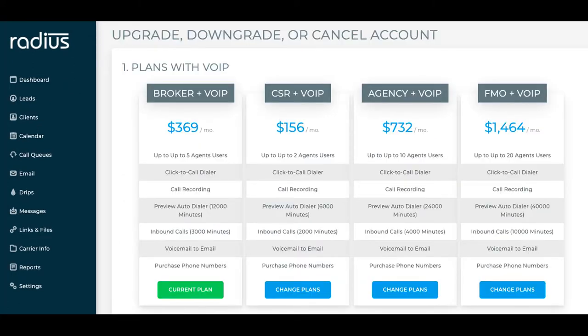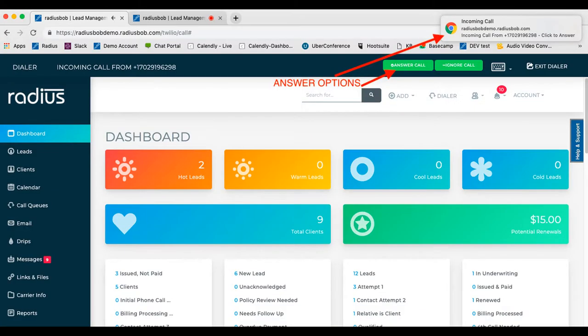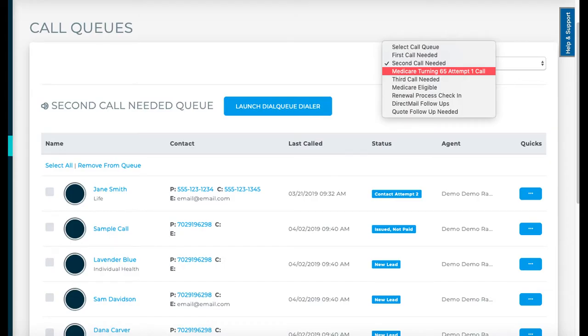If you choose to upgrade to the full VOIP plans, you'll have access to all of those features plus inbound calls, a preview automated dialer to roll those call queues faster.